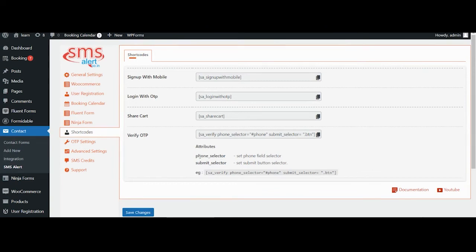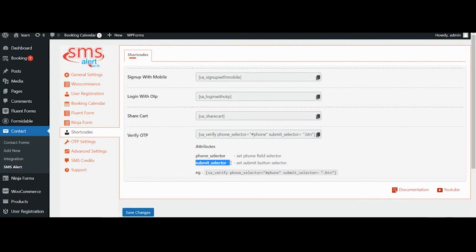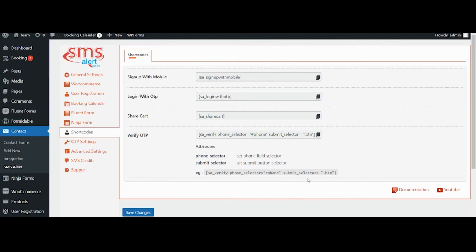You need to pass two parameters to the shortcode. The first one is the selector for the phone field and the second one is the selector for submit button. By selector, I mean to say it's a jQuery selector like to select an element by ID, you use hash or to select it by class name, you use a dot.